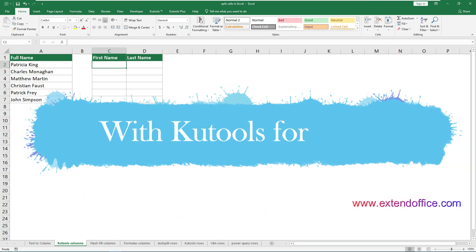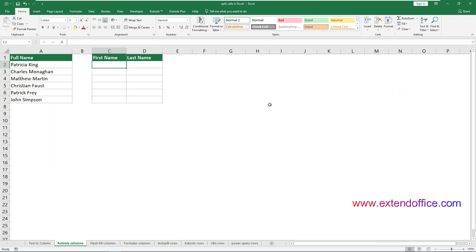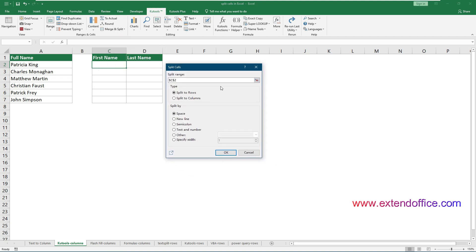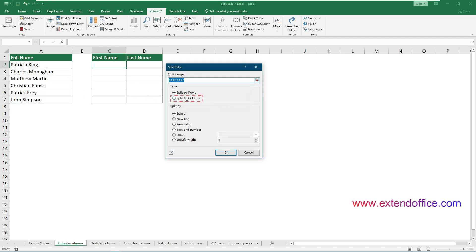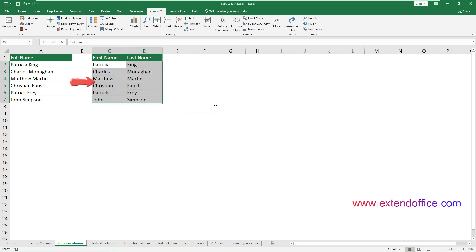Now we come to the second method: using Qtools to split cells into multiple columns easily. Compared to the TextToColumns wizard, Qtools for Excel does all the setup in one dialog box, making the whole process much easier. After installing Qtools for Excel, go to Qtools, Merge and Split, Split Cells. In the Split Cells dialog box, select the range of cells containing the text you wish to split. Select the Split to Columns option, select Space or any delimiter you need, and click OK. In another dialog box, select a destination cell and click OK to get all split data.